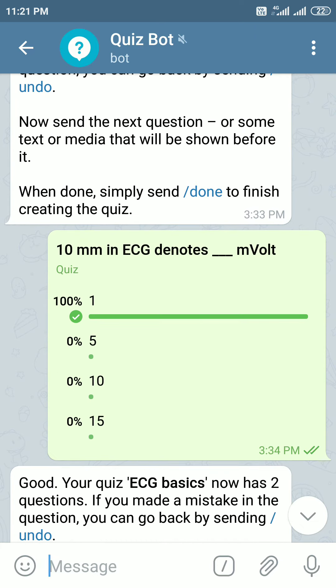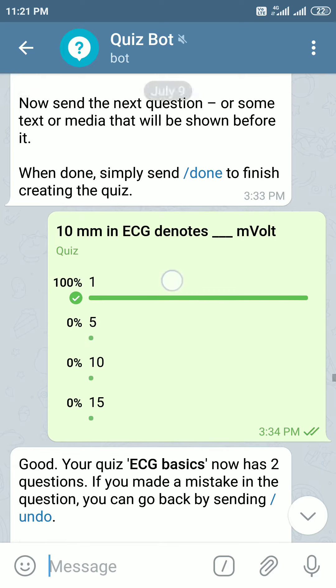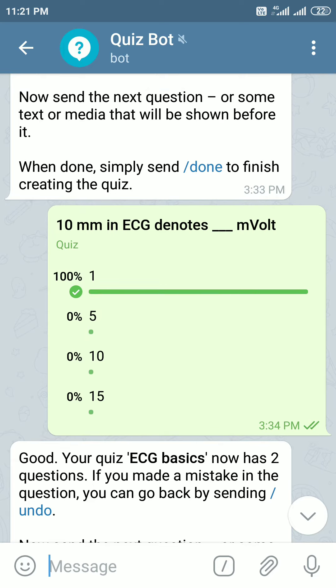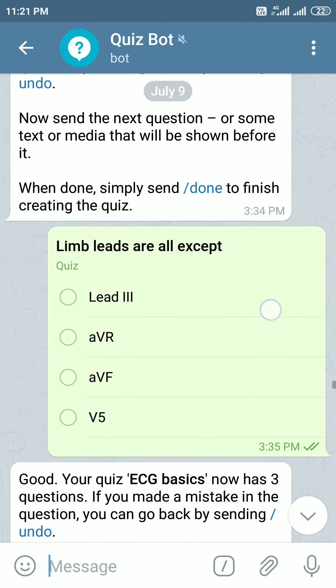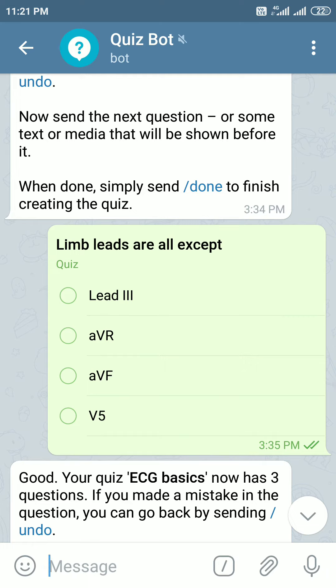10 millimeters in ECG denotes 1 millivolt — that is, 10 millimeters per millivolt.